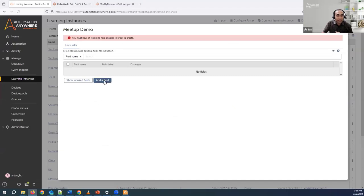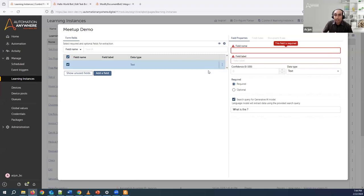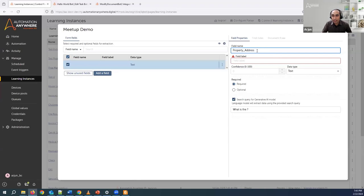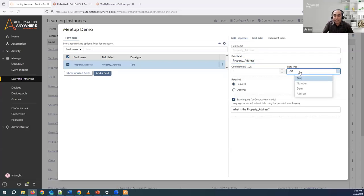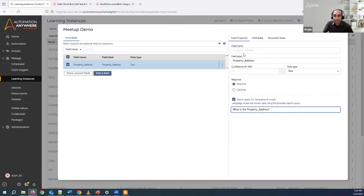I go back and start adding a field. Once you click add a field, on the right side you'll see the field properties asking what different fields I want to extract. First is the property address. I write property address, copy the field name to the field label, and choose whether it's required or optional. I can also choose the data type: text, number, date, or address. Now it is asking if we want to send this to a generative AI model, and it has already generated a query as soon as I wrote property address.